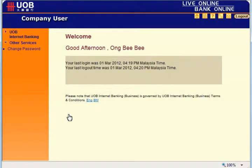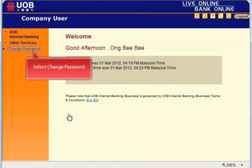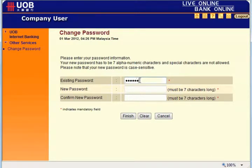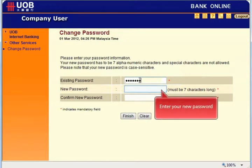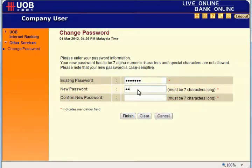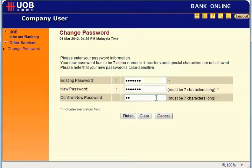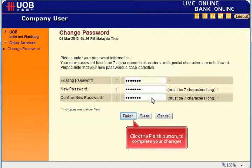To change your password, you need to select change password. Enter your old password. Enter your new password. Enter your new password again. Click the finish button.